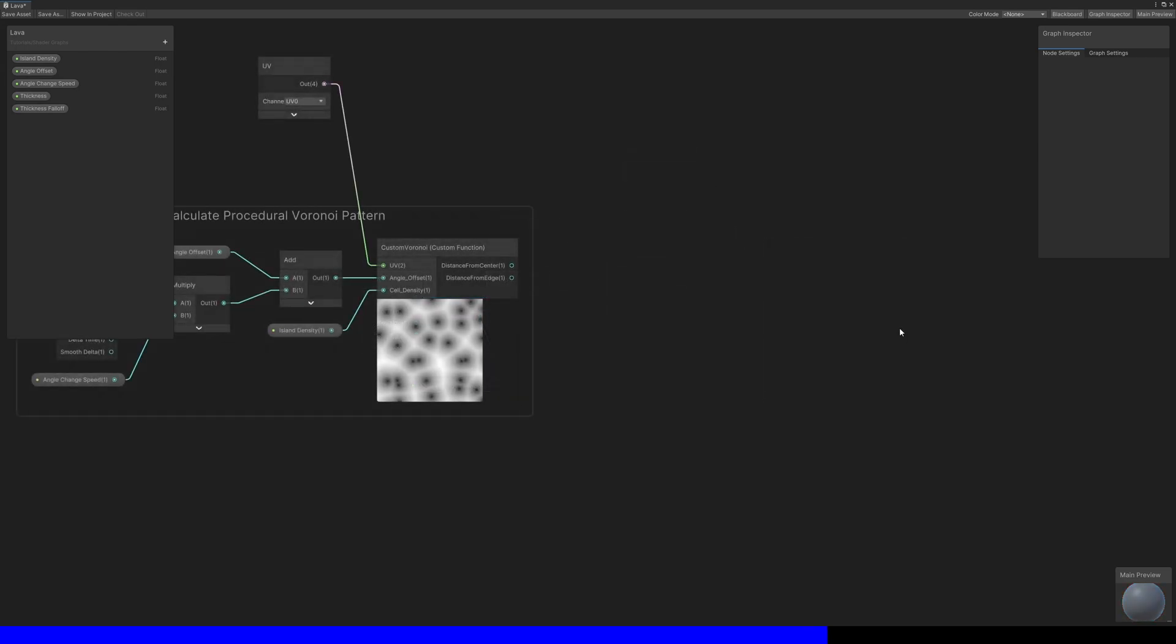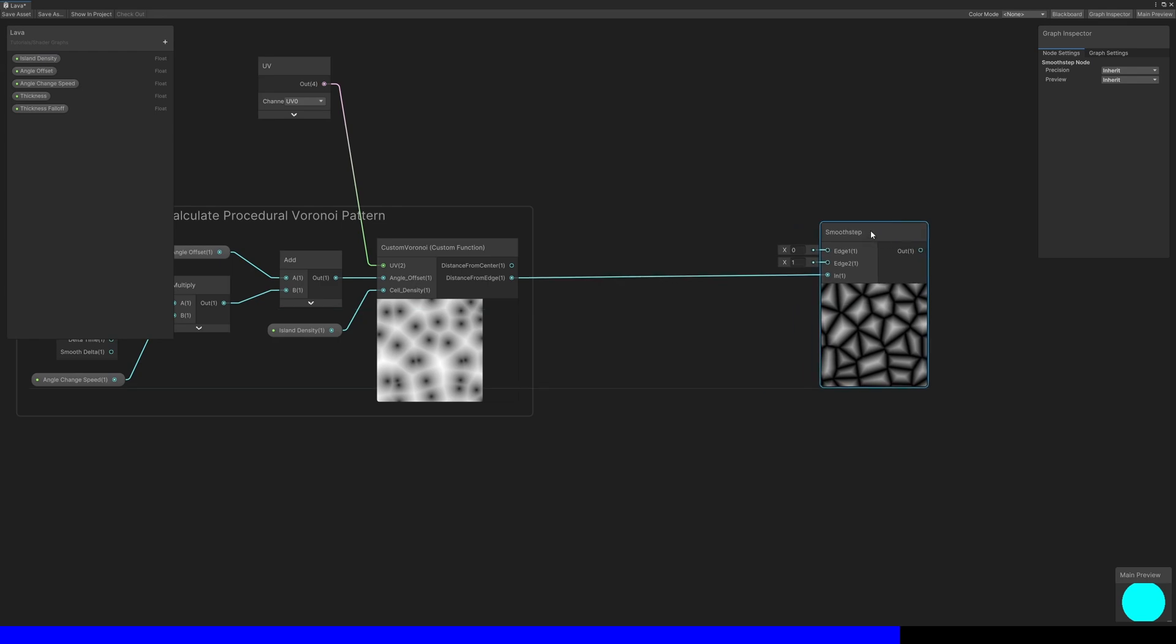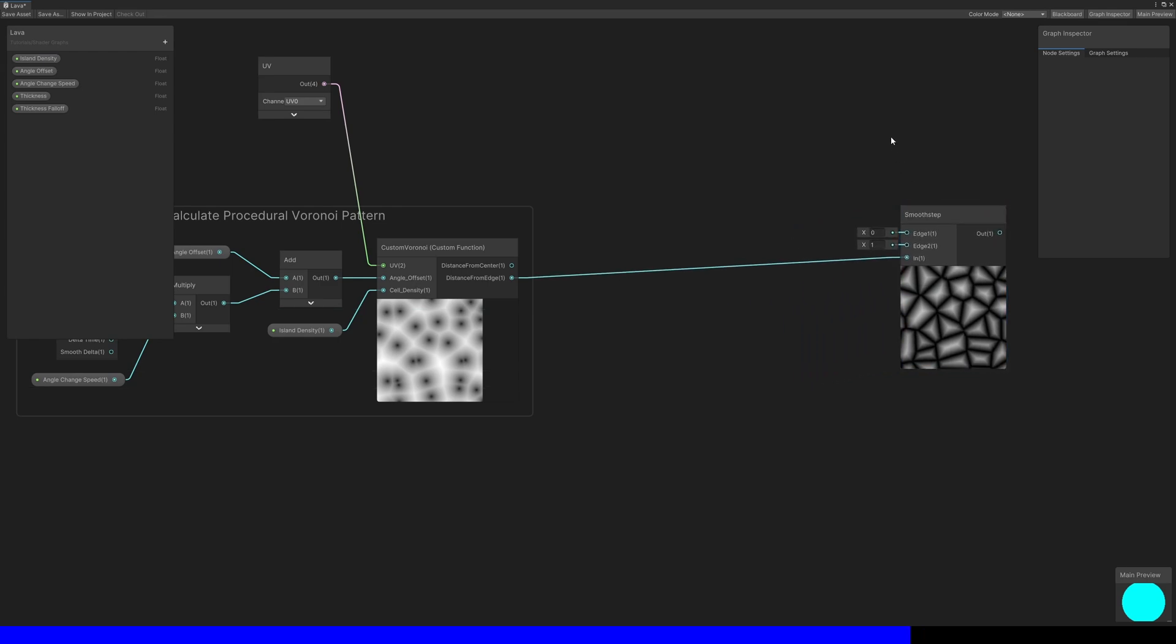Next, we'll be using the distance from edge output and applying a threshold. Specifically, I want to use a threshold with a slight falloff so that we can have a small transition zone where the rock turns into lava, so I'll use a smooth step node.